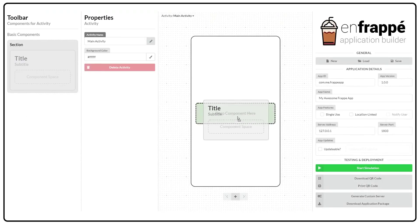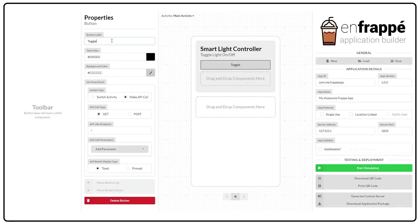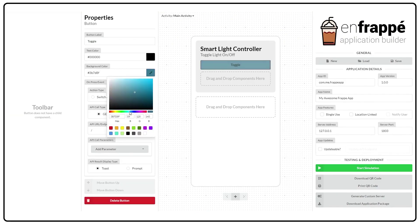We will now demonstrate the workflow of our system. For this example, we will be creating, deploying, and testing a smart light controller app using our Frappe framework.